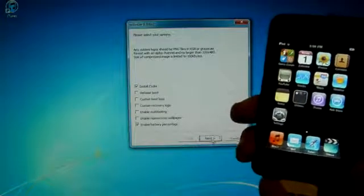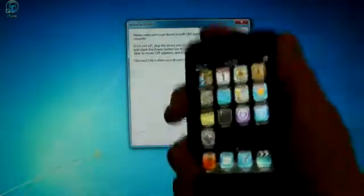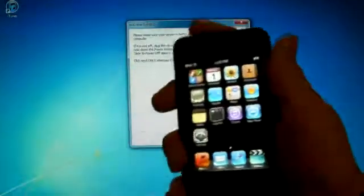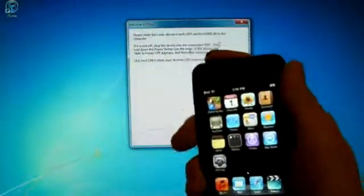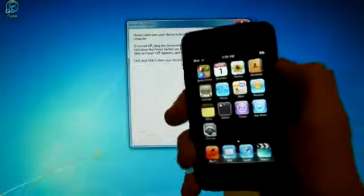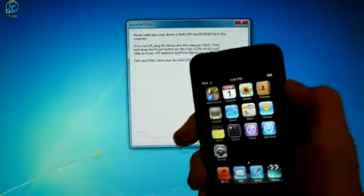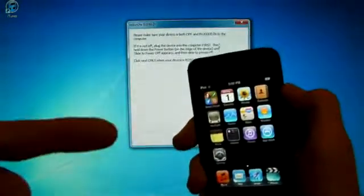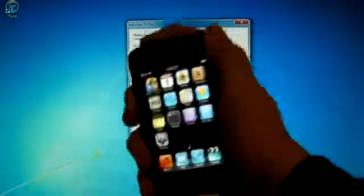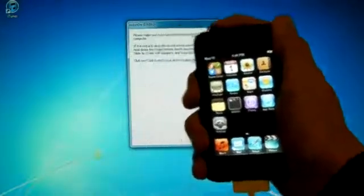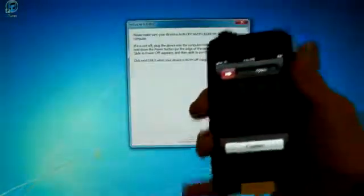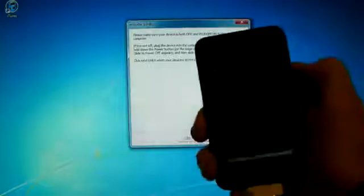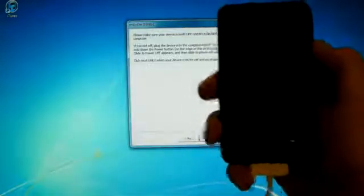And I'll click Next. So now you're going to need to turn off your iPod or iPhone and put it into DFU mode. And if you're having trouble with this, I'll put a link right here for a video I made that will help you. Otherwise, go ahead and turn off your iPod or iPhone. And click Next.